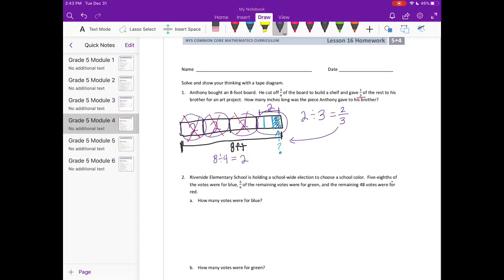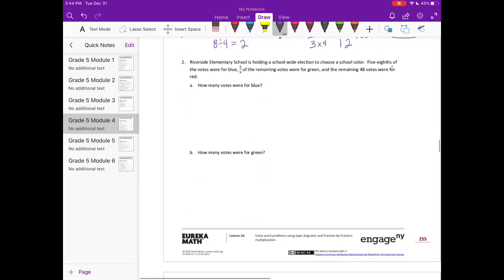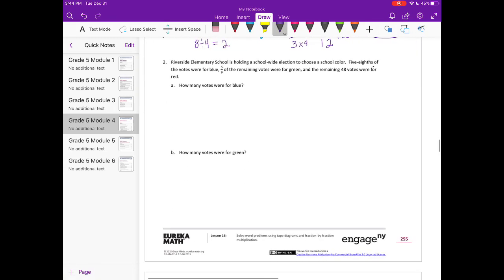So that piece right here is two-thirds, but that doesn't answer our question either — we want to know how many inches. We know that it's two-thirds of a foot; we need to know how many inches that is. So let's convert: two-thirds of a foot. There are 12 inches in a foot, so two-thirds times 12 gives us eight-twelfths of a foot, which equals eight inches.